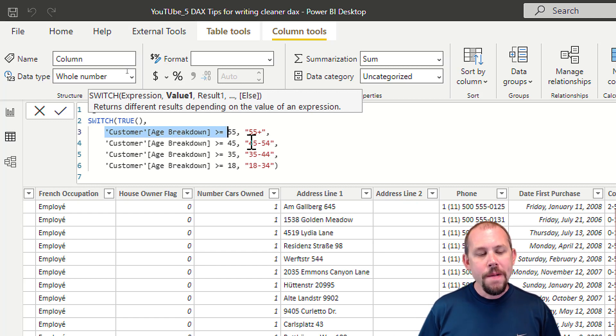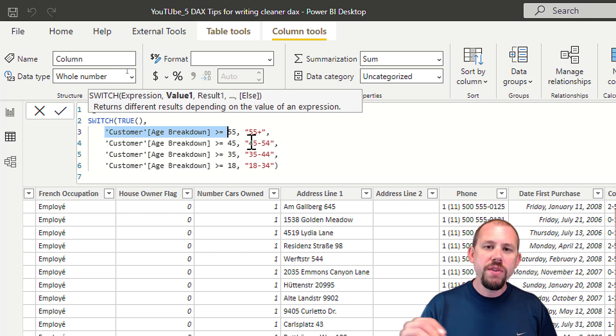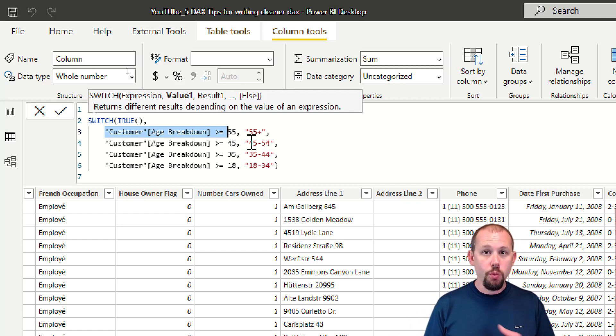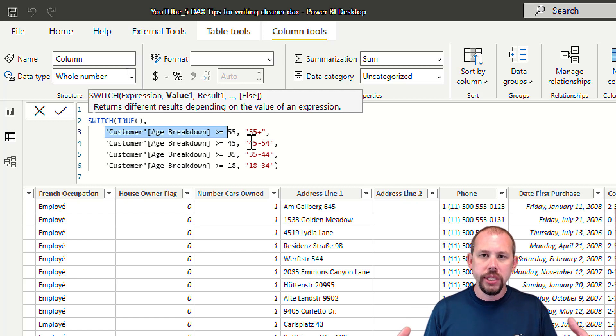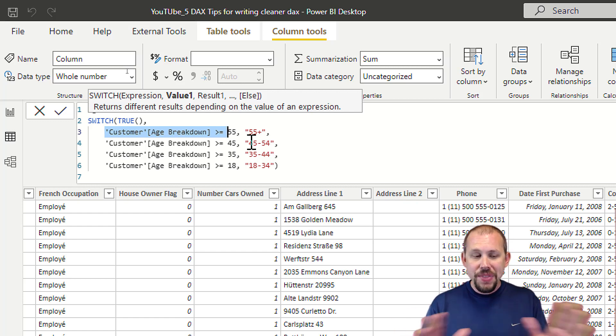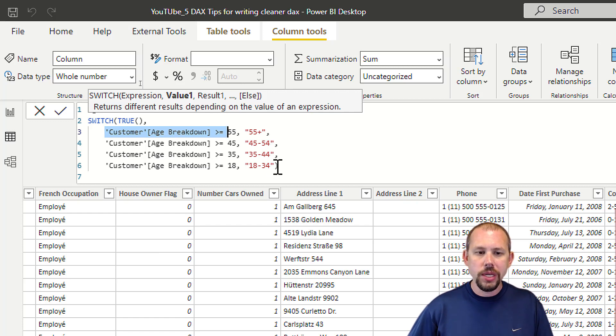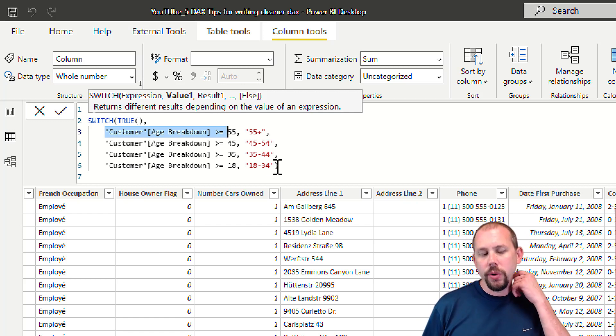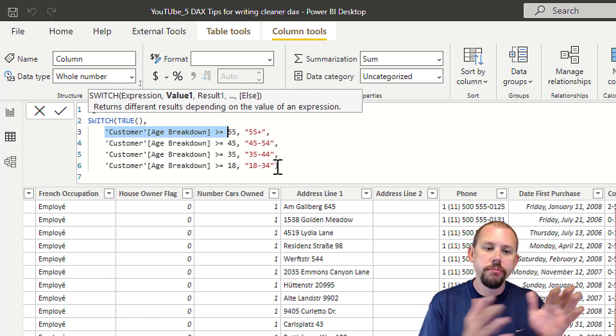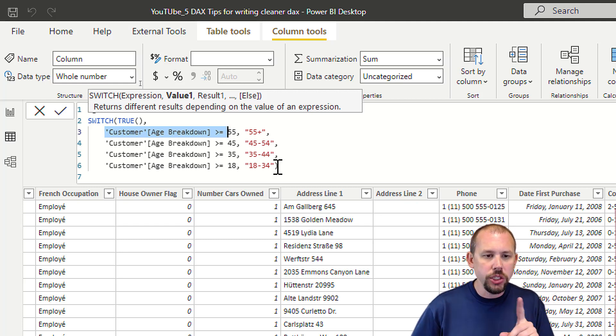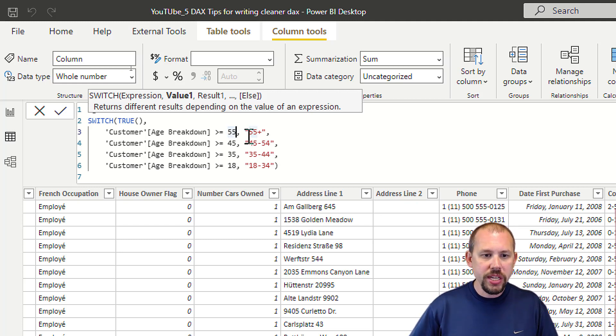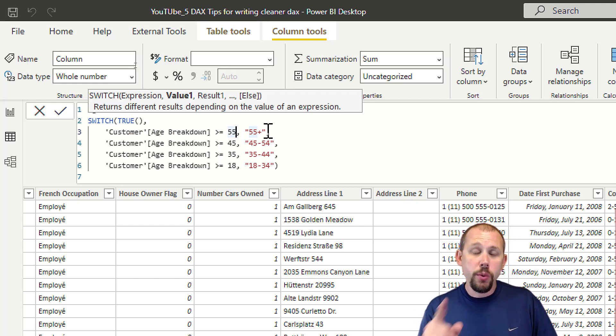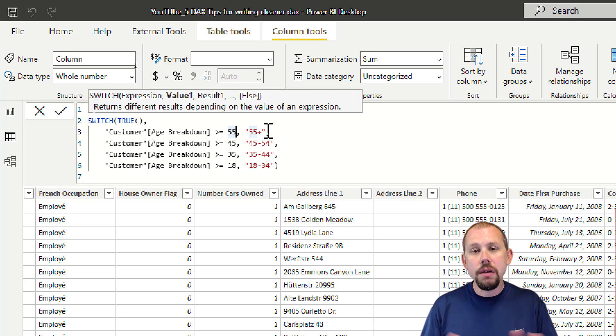I want to show you very briefly how to further build this out. Two things I didn't show you: one, adding additional logical conditions, and two, the ELSE statement. If nobody fell into any of these buckets, we don't want to return blank. The other thing we can do is say if customer age breakdown is greater than or equal to 55 AND they meet some other criteria.